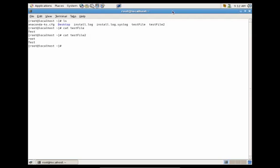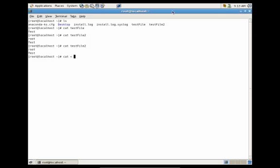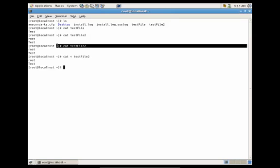So let's say we wanted to pass the data of testfile2 to the cat utility. It would be the same as writing cat testfile2. Instead, you would just do cat, less than symbol, and you're going to pass it a file. So let's do testfile2. And you'll see that it gave you the same output as cat testfile2.